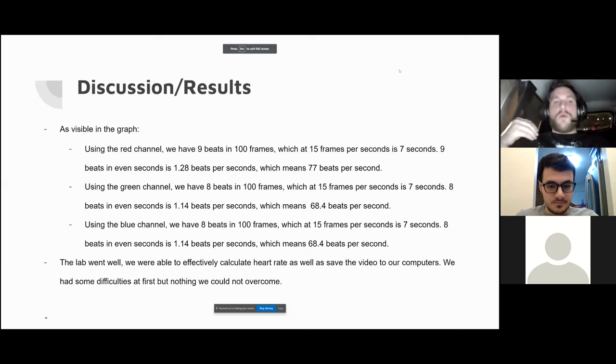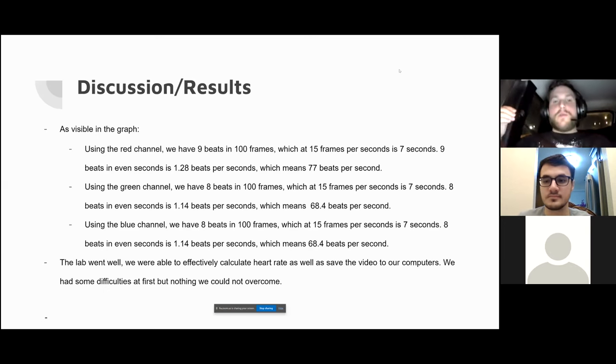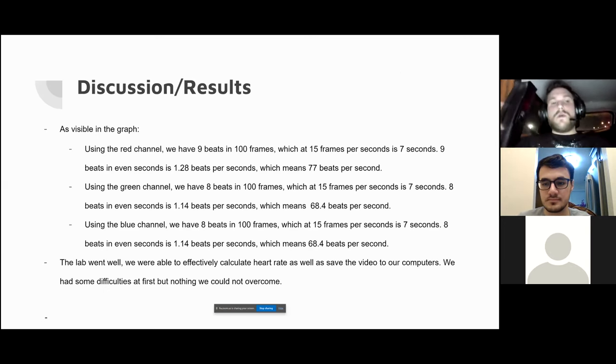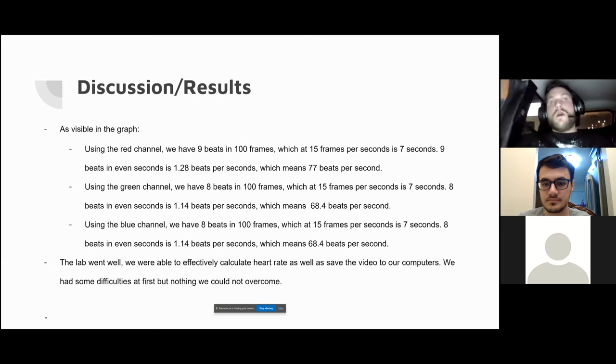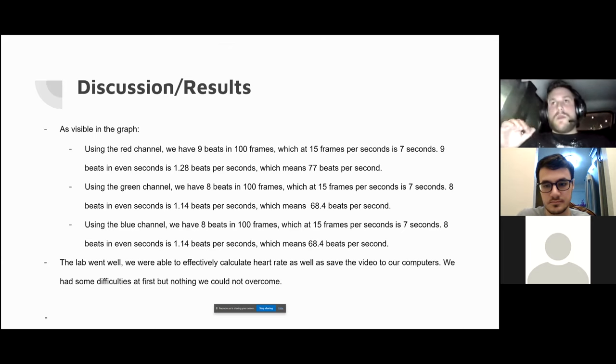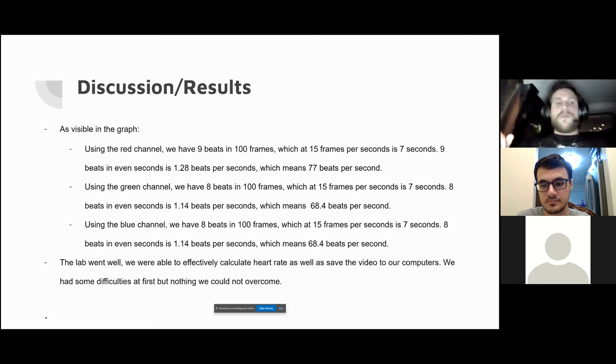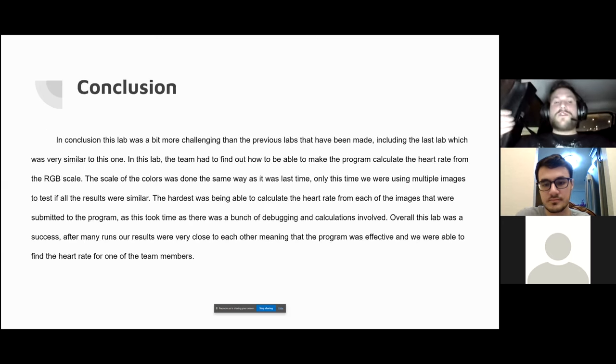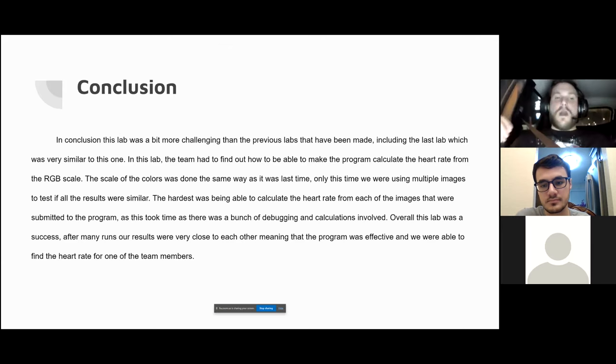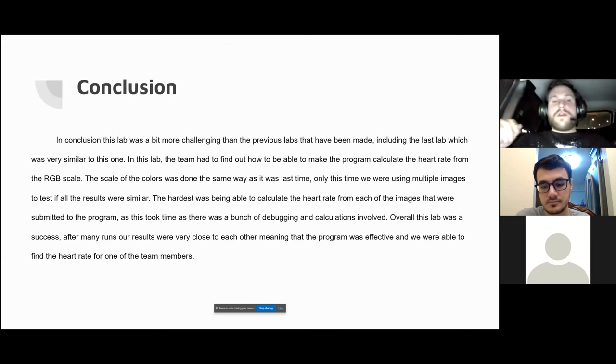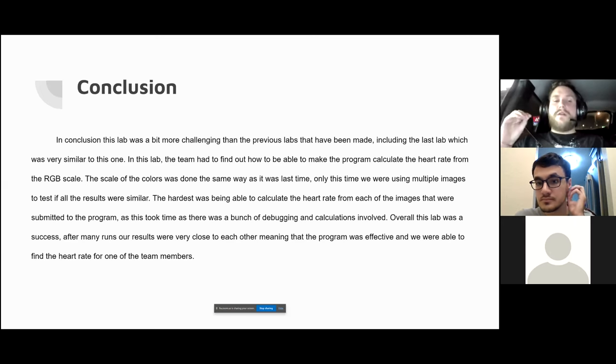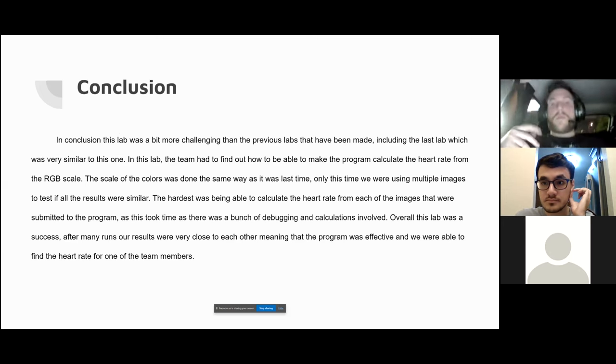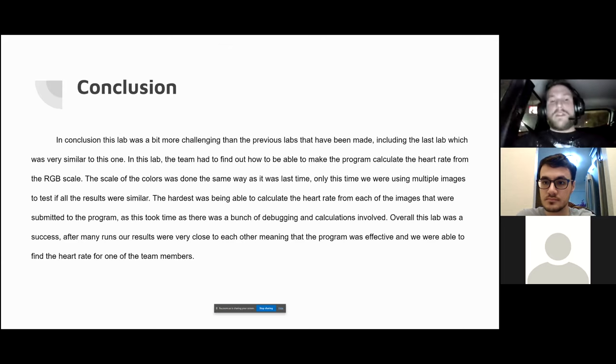Overall, this lab went well. We were able to effectively calculate the heart rate as well as save the video to the computers. We had some difficulties at first, but it was overall successful. In conclusion, this lab was a bit more challenging than the previous labs, including the last lab which was also very similar to this one. In this lab, the team had to find out how to be able to make the program calculate the heart rate from the RGB scales.